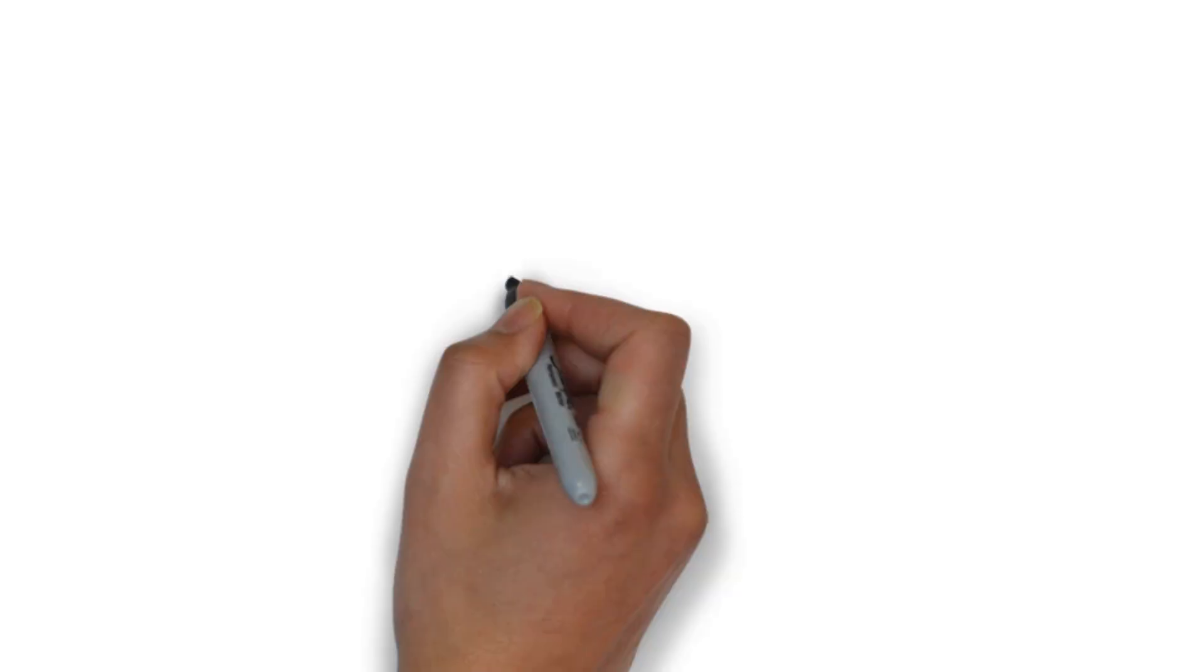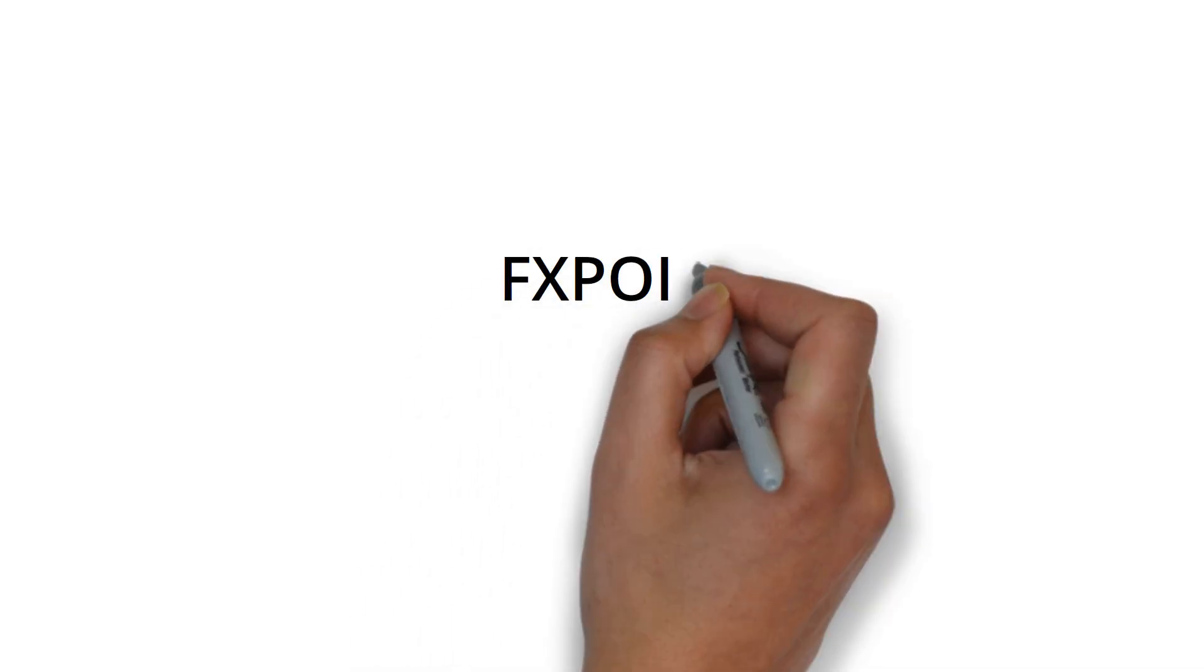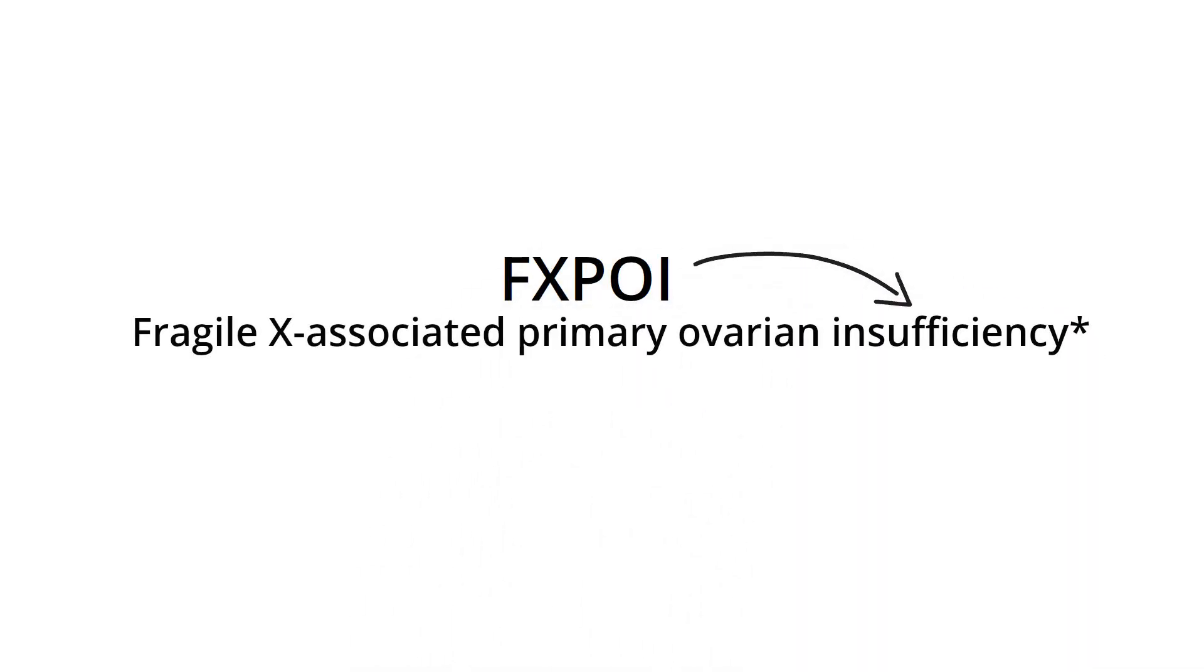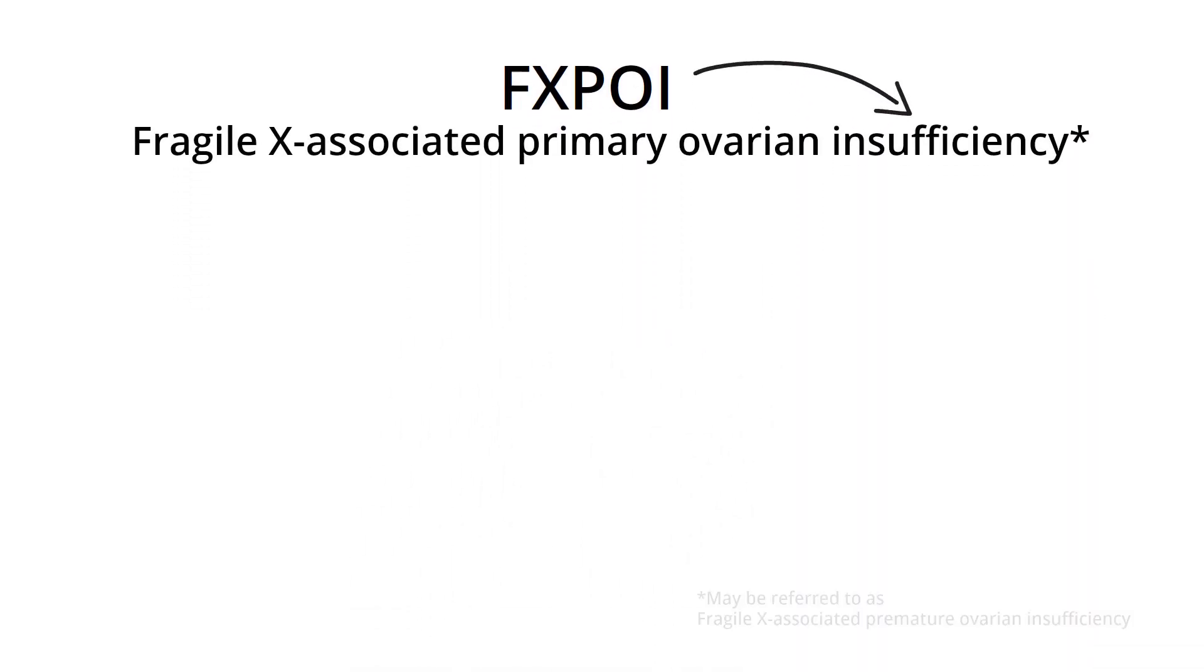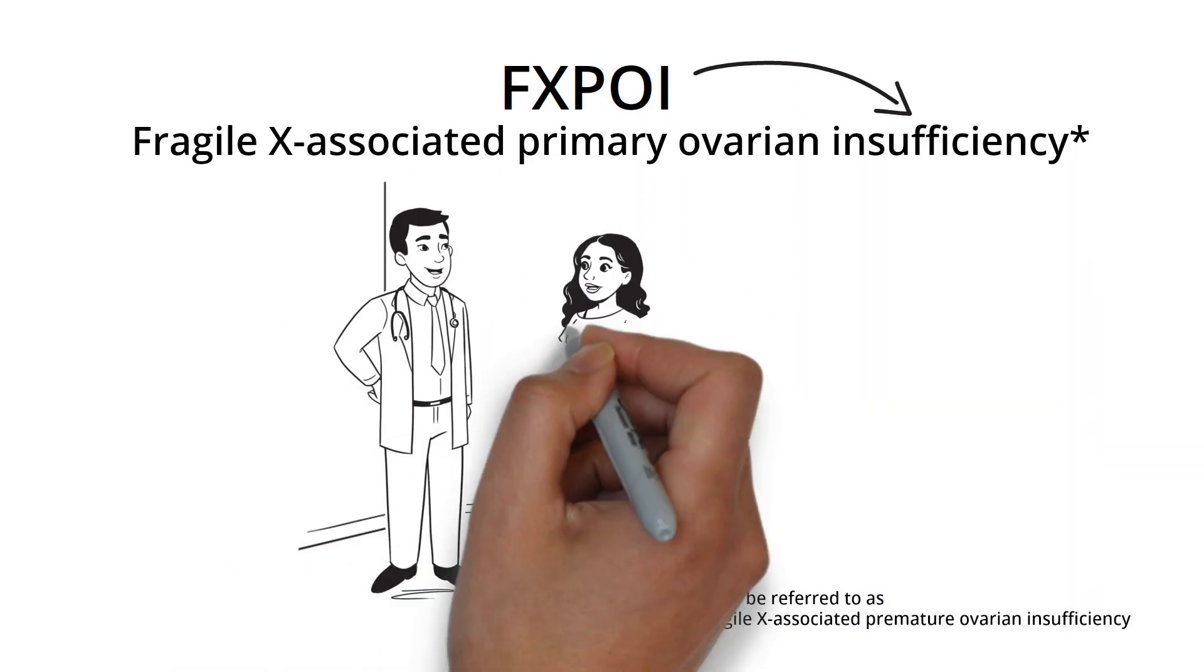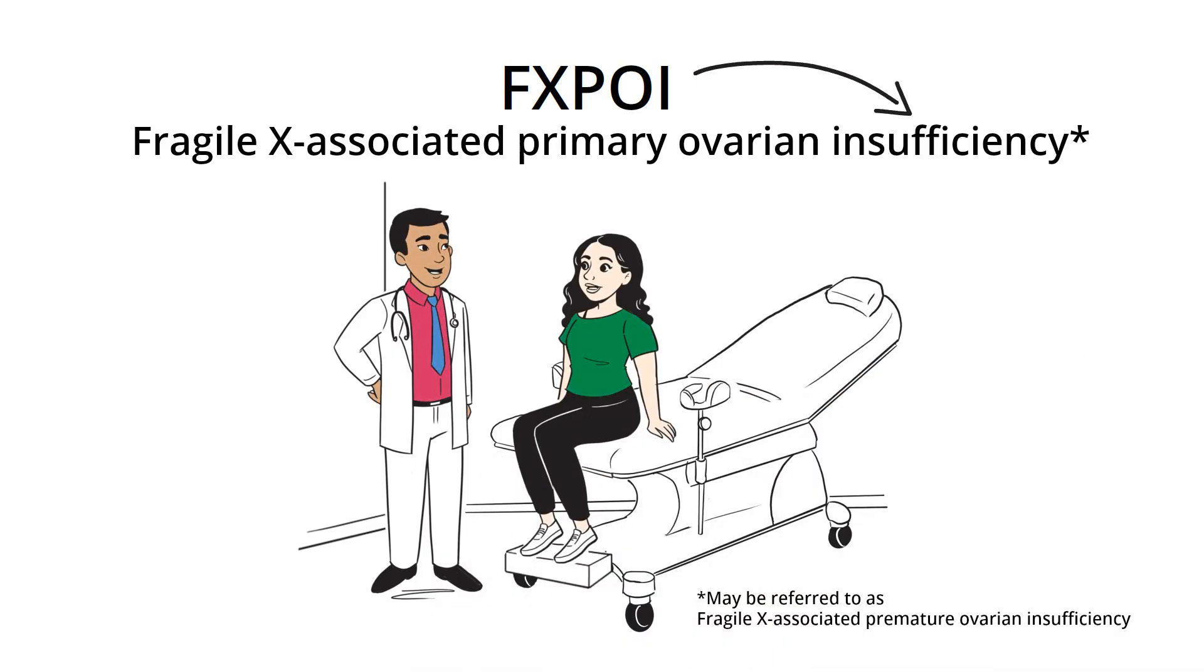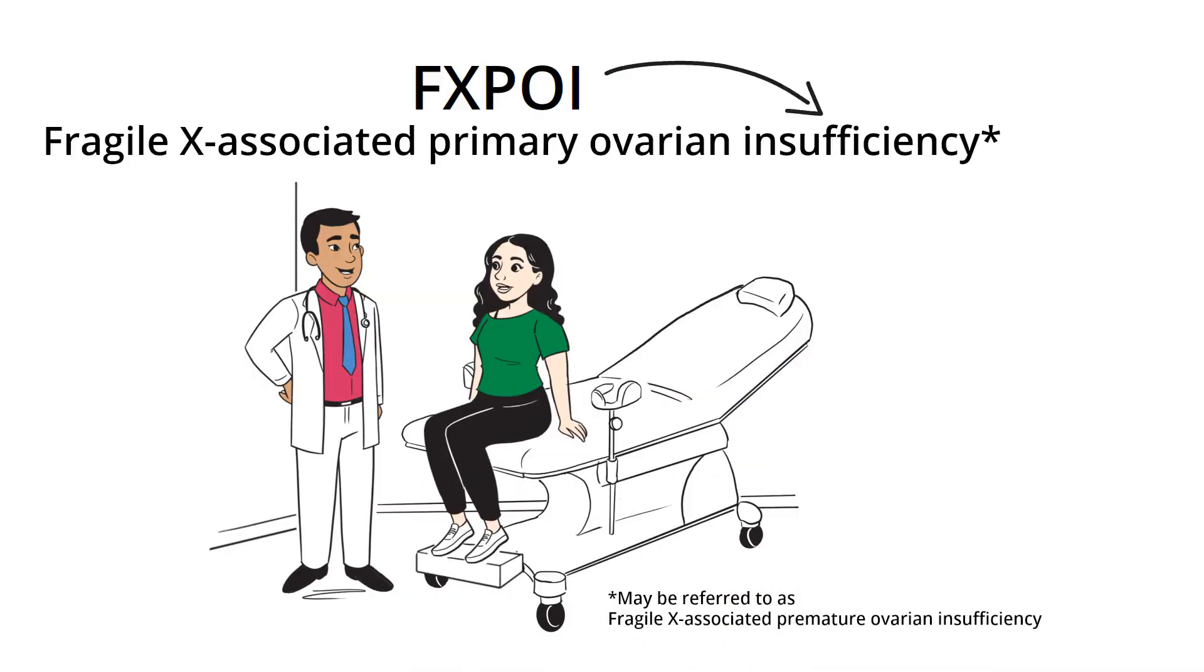Another associated condition is FXPOI, F-X-P-O-I, which can affect ovarian health and cause infertility, early menopause, and other issues.